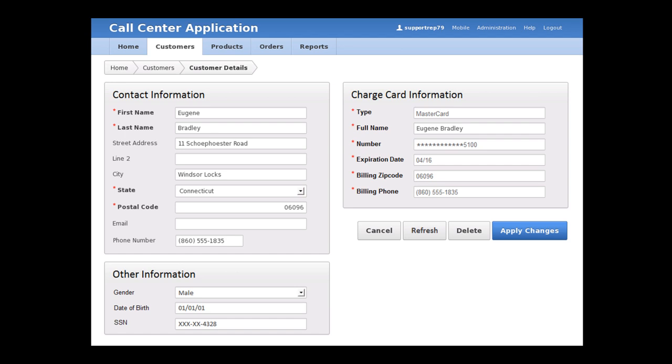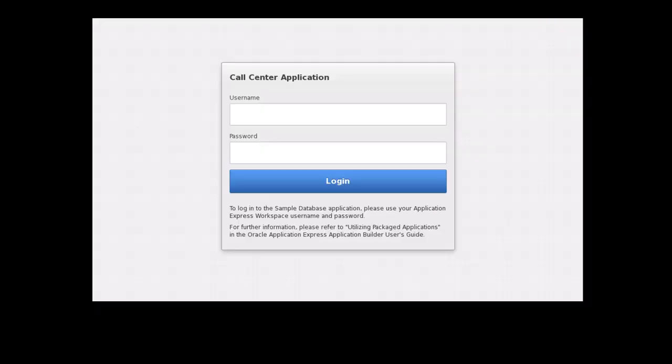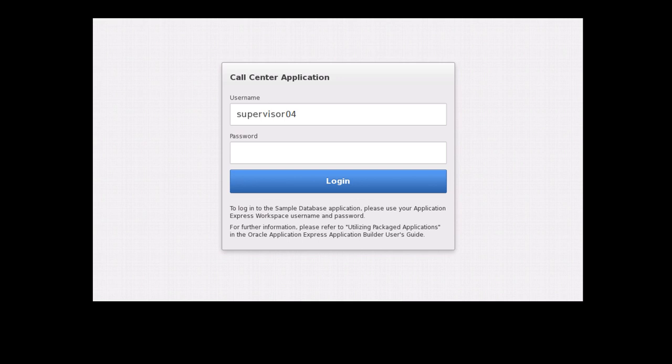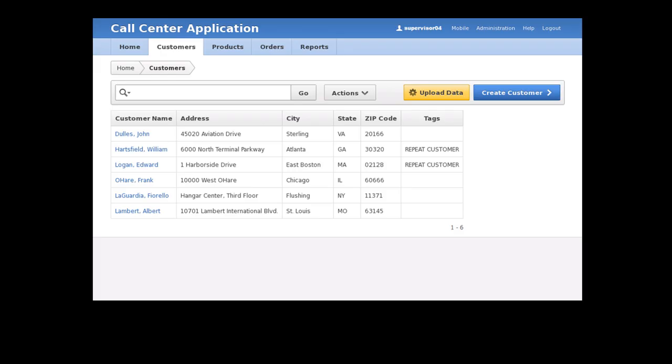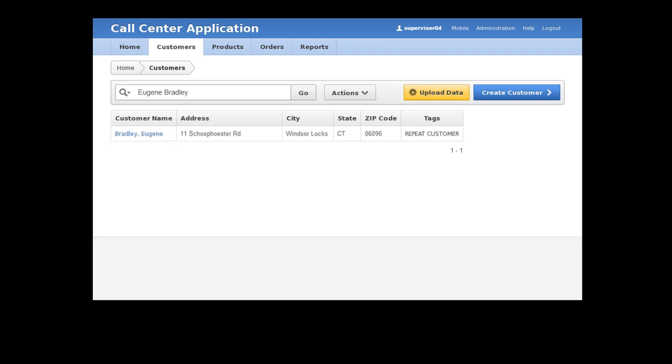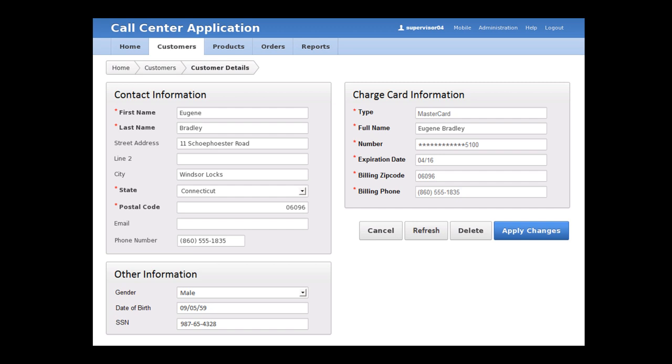But what about the call center supervisor account? If I log out and then log back in as the call center supervisor, and then I look up the same customer name again, notice that, per the condition in our data redaction policy, the call center supervisor is exempted and still can see the unredacted data.